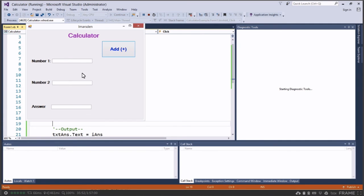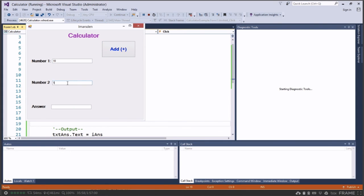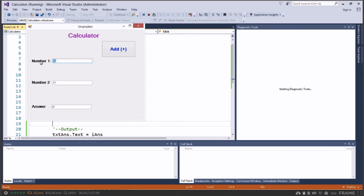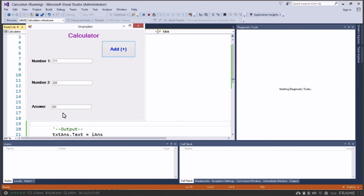No errors. I can put a number in here, so let's put in 10 and then let's put in 11 and click Add and it comes out as 21. If I put in 111 and I put in 222 and click Add, it works out to 333. So it's working really well.